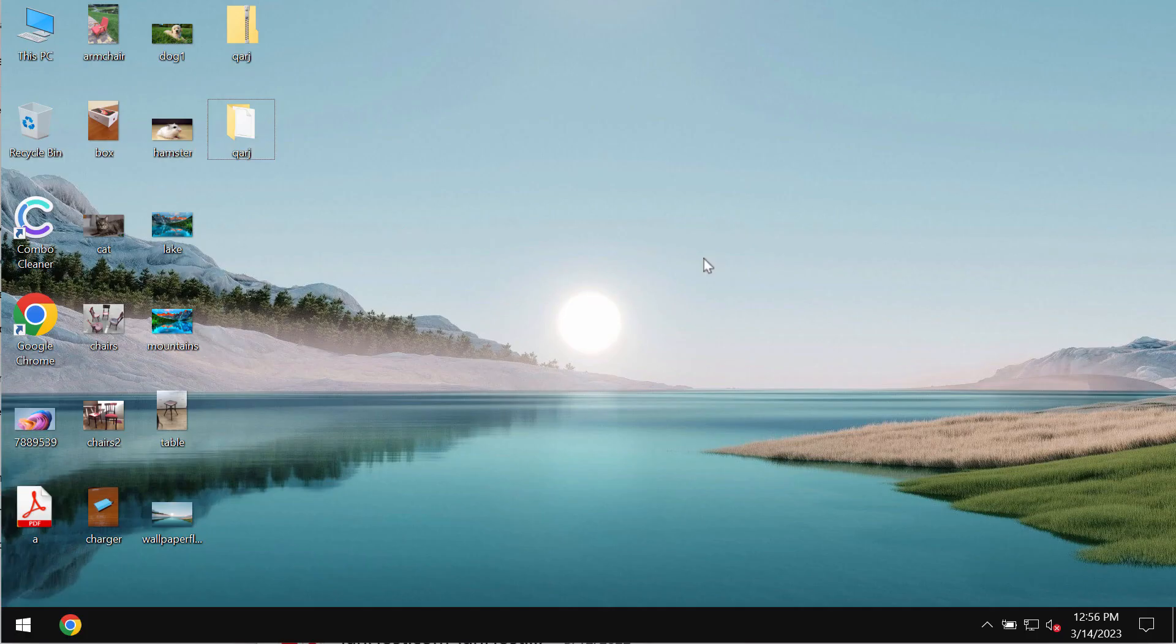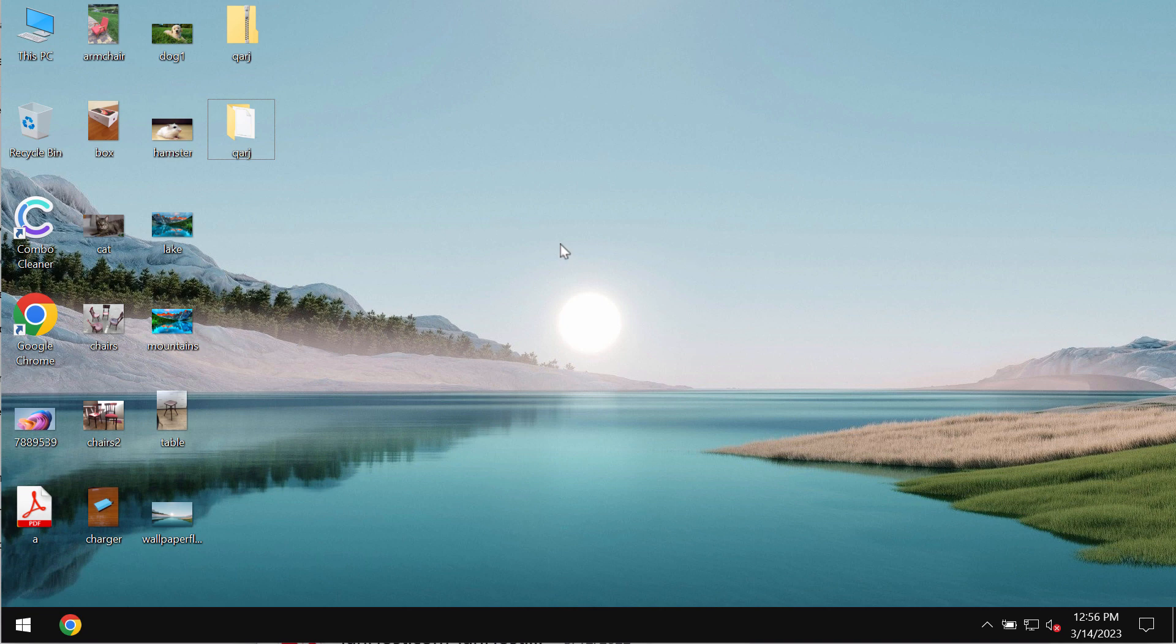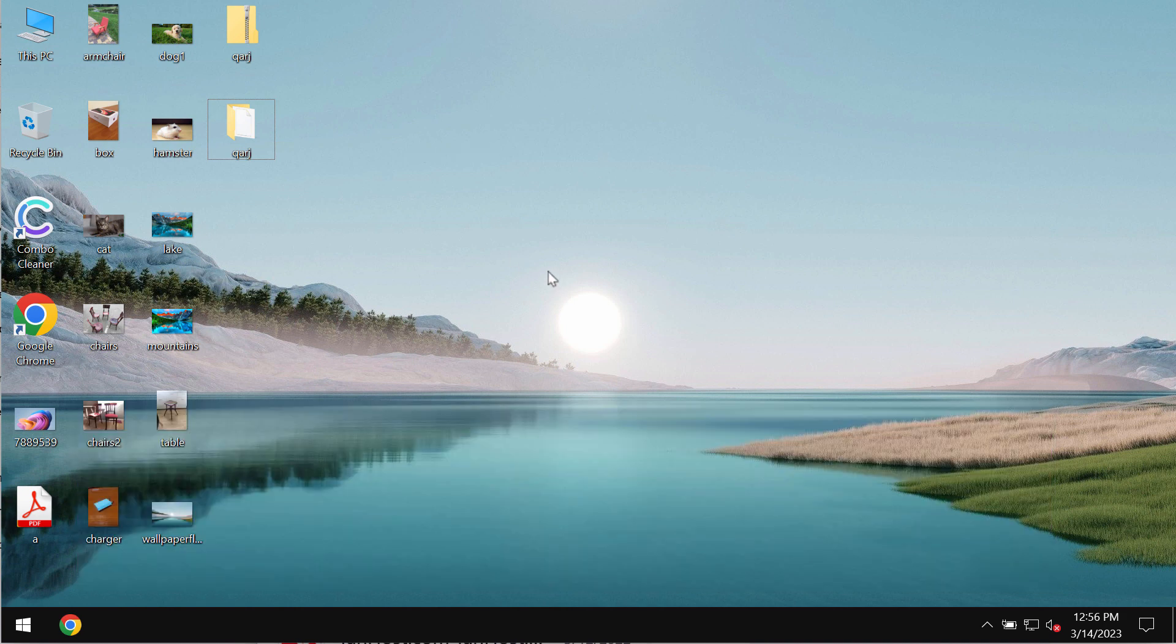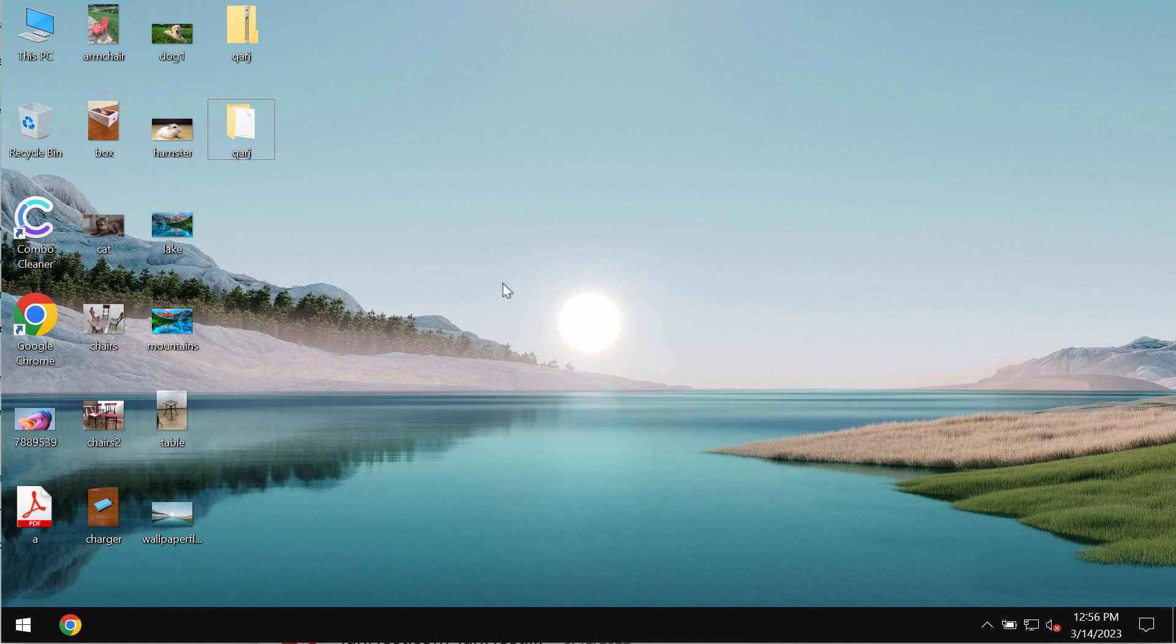In today's video I'll provide you with instructions that will help you to get rid of the ransomware called QARJ. QARJ is ransomware that is able to essentially damage the files that users store on their hard drives. This ransomware by the way is from the DJVU ransomware family.